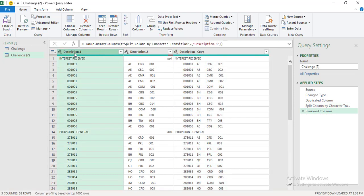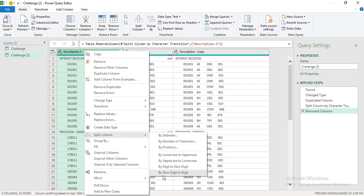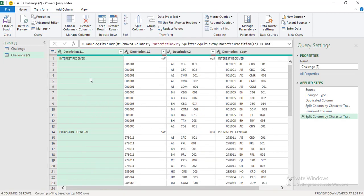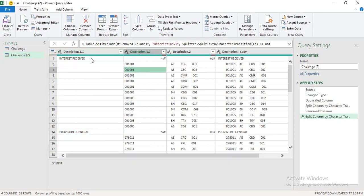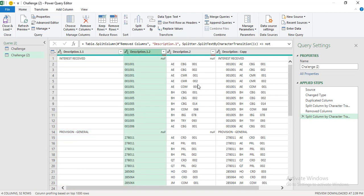Now let's come to Description.1, which has the line item names and sub-ledger codes. We need to split that as well. Right-click, 'Split Column,' and this time we select 'Non-Digit to Digit.' Now we have the line item names in a separate column and the sub-ledger codes in a separate column.